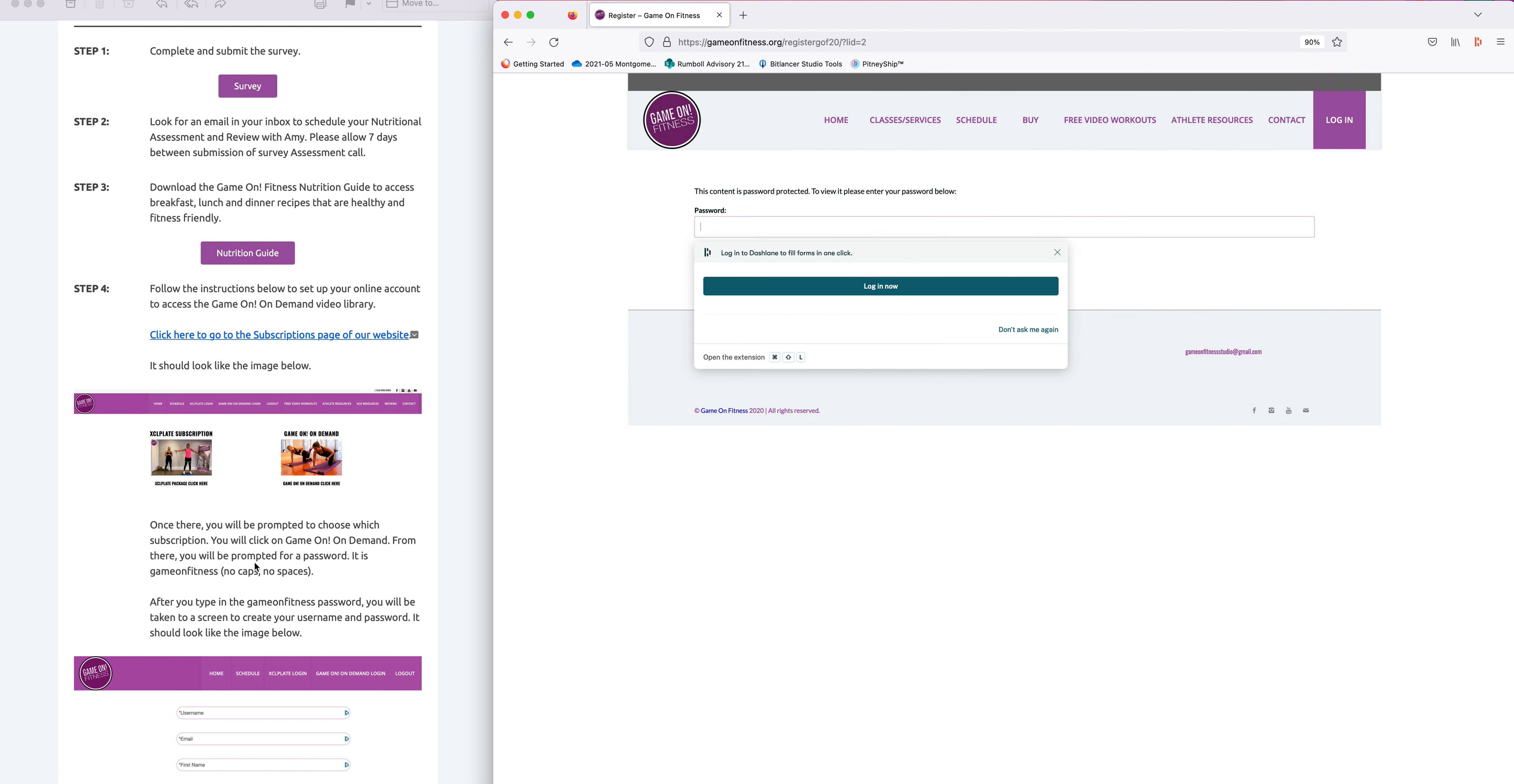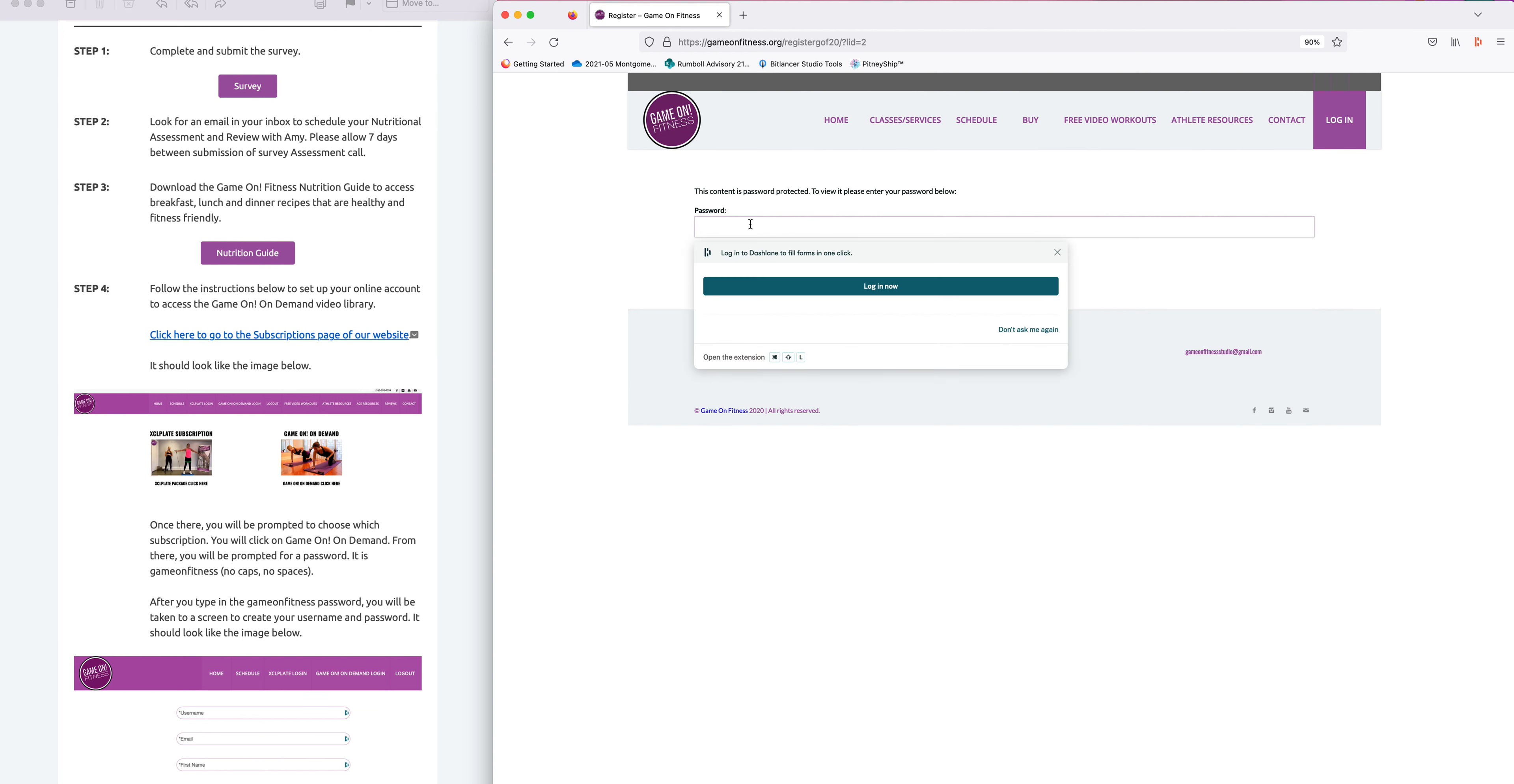Type in the password. You will see in the email your password is Game On Fitness - no caps, no spaces. Type that into this password box here and click enter.